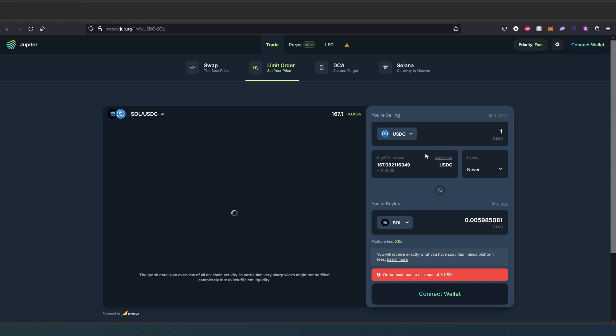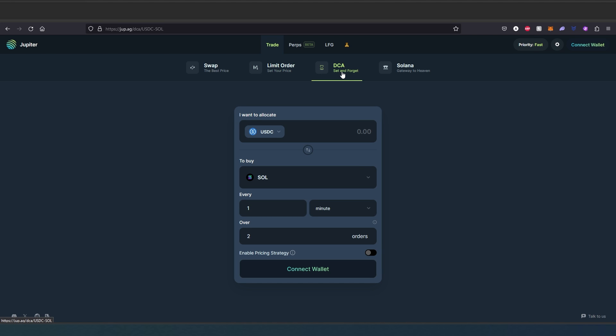This is very similar to a centralized exchange. They also have a DCA feature - set and forget. In here, if you decide to purchase some kind of tokens or dollar cost average once a week, twice a week, or something, you can set that up over here.